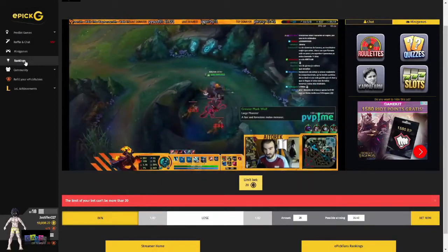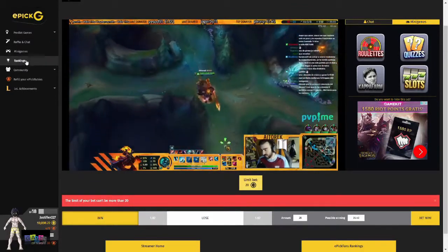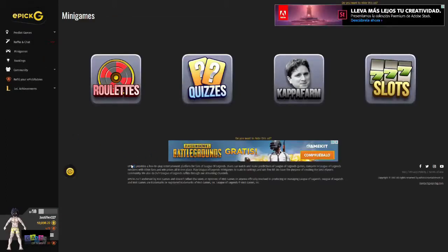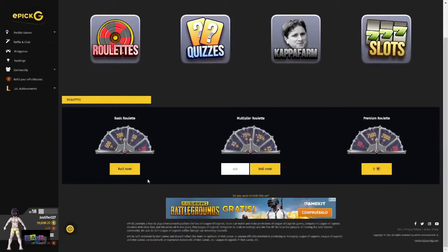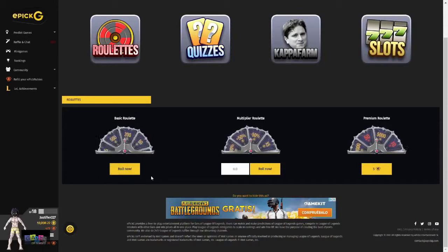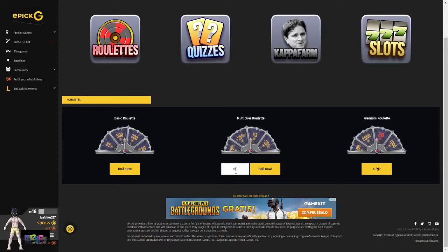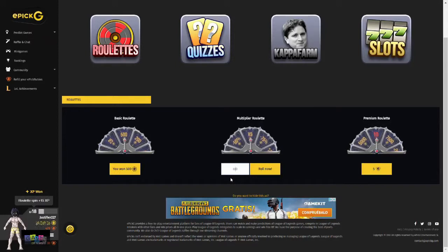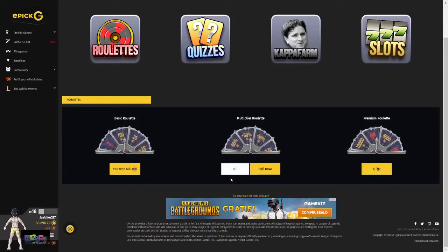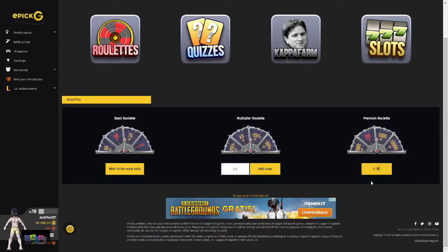Another way to win a bunch of EPIC coins and even some EPIC rubies is by playing any of the different and fun minigames we have to offer. If you click on the Minigames tab, you will find that we currently have 4 main games. For roulettes, there are 3 different options: the basic roulette, which is free but has the smallest prizes — you can try rolling now and it will continue to roll until it slows down and lands on your winning option. There is also the multiplier roulette, where you input a bet and it will either decrease the amount you put in, multiply it, or increase it by a certain amount. You can also bet 5 EPIC rubies, which has the greatest prizes.